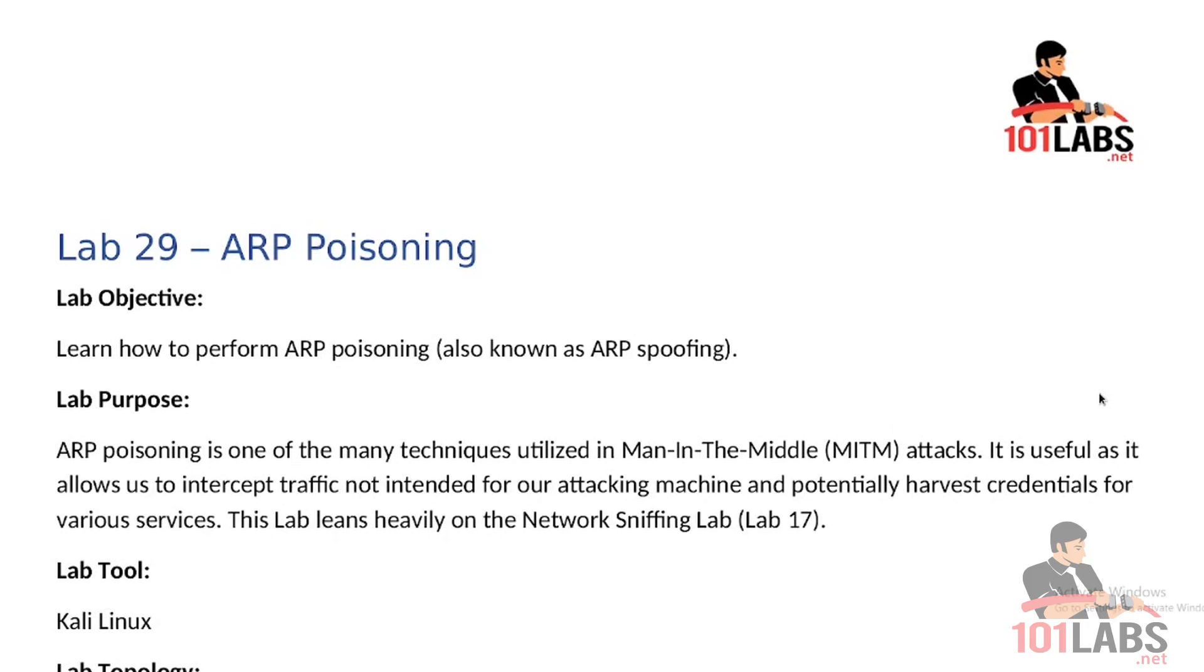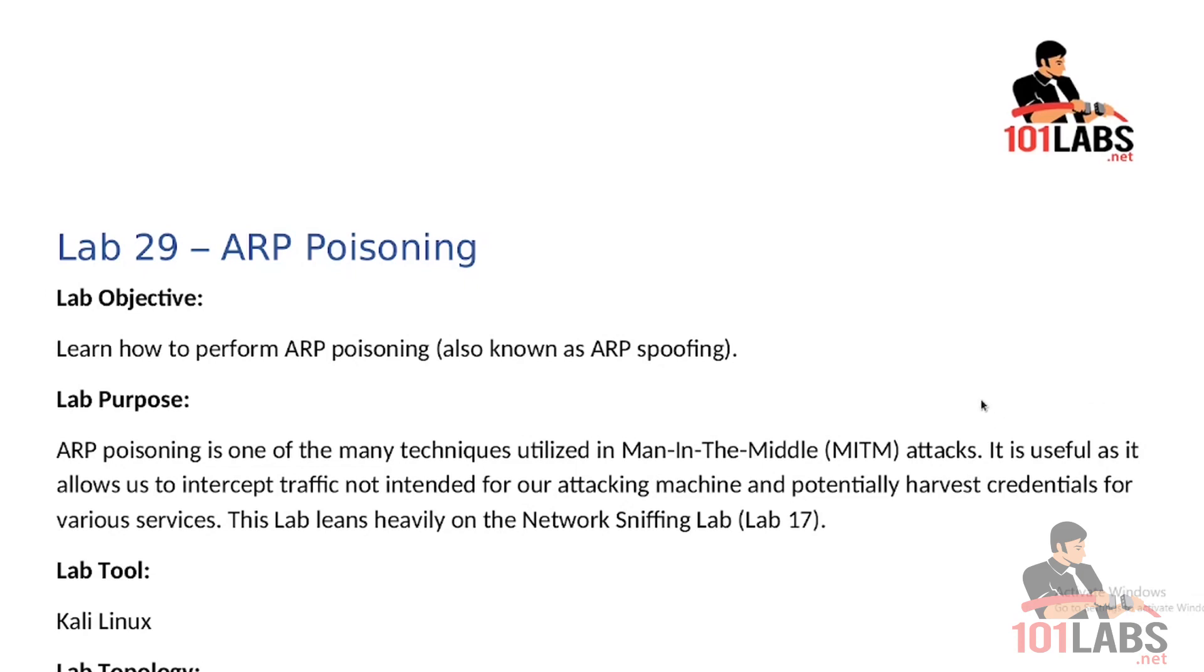Hello and welcome to this 101 lab. In this lab we will talk about ARP poisoning. ARP stands for address resolution protocol, which is the protocol connecting IP addresses to MAC addresses. ARP poisoning is one of the many techniques utilized in man-in-the-middle attacks. It is useful as it allows us to intercept traffic not intended for our attacking machine and potentially harvest credentials for various services. This lab leans heavily on the network sniffing lab, which is lab 17.